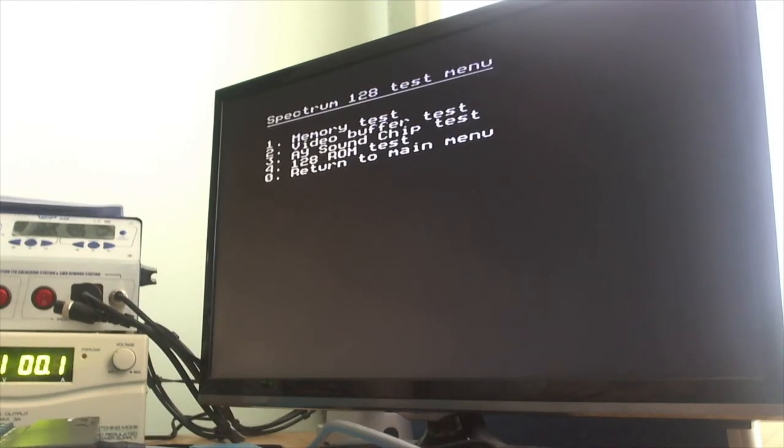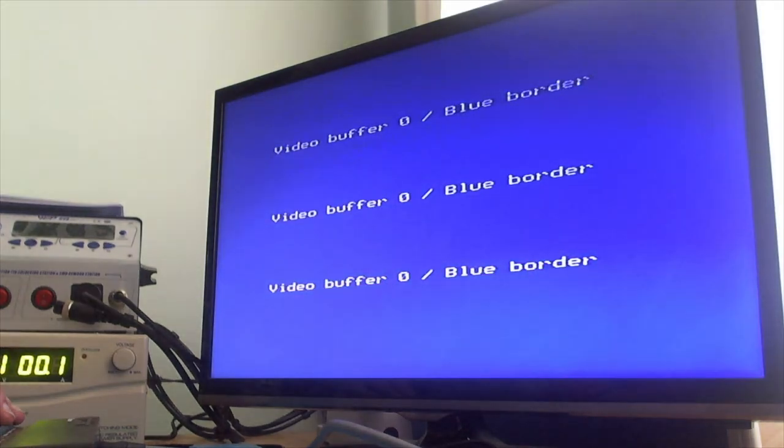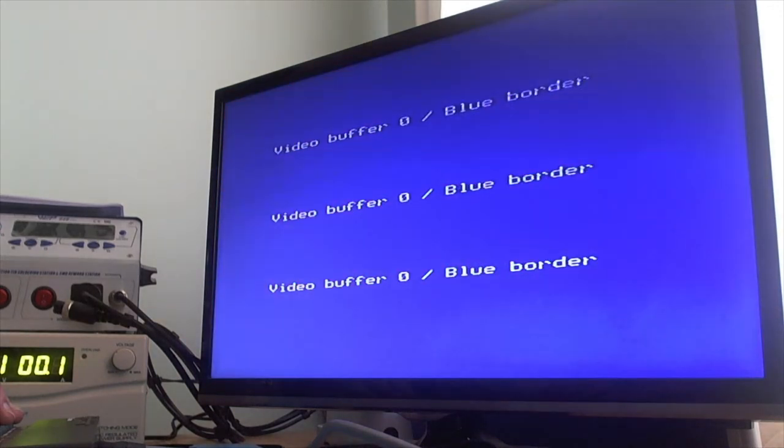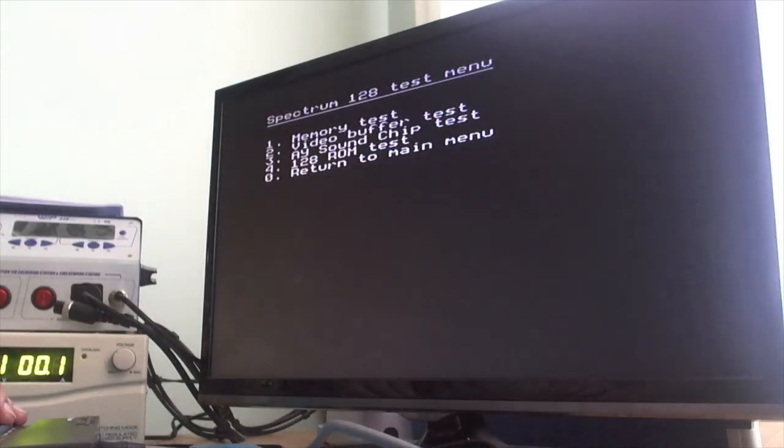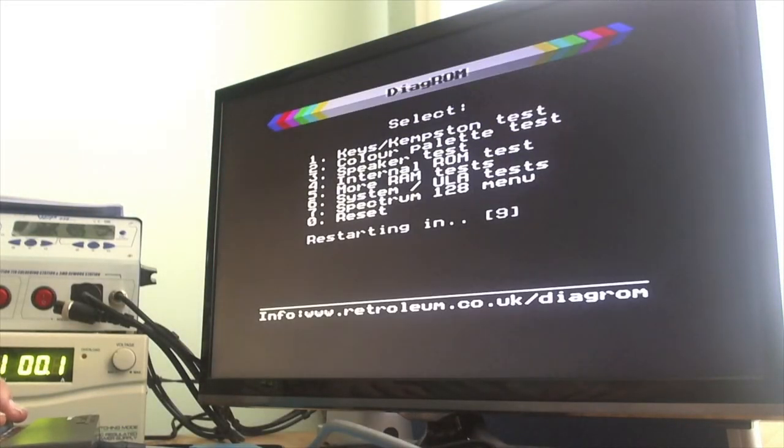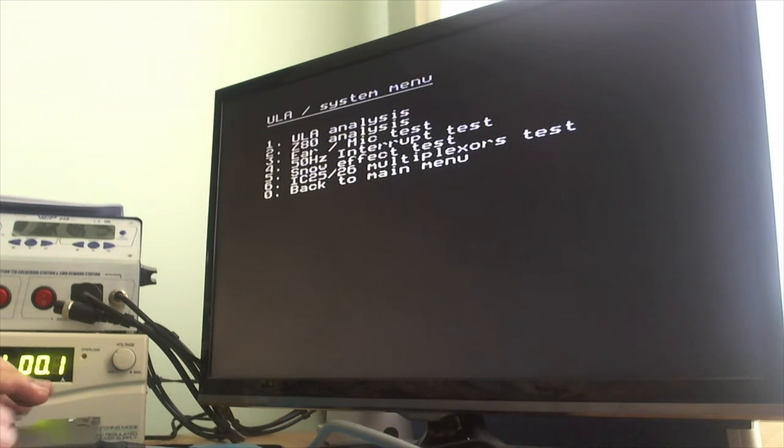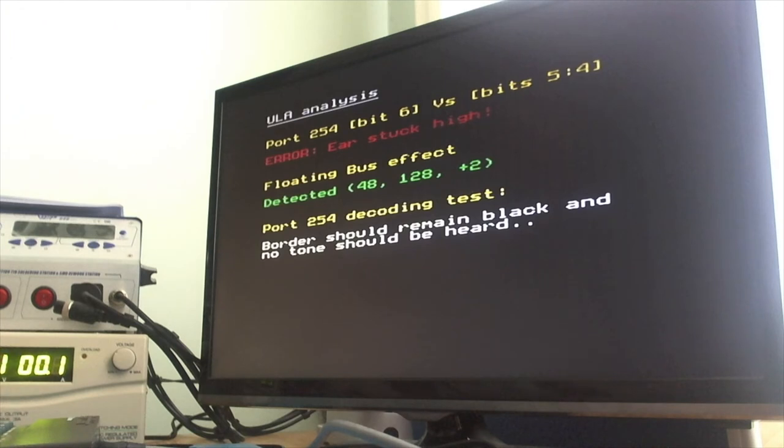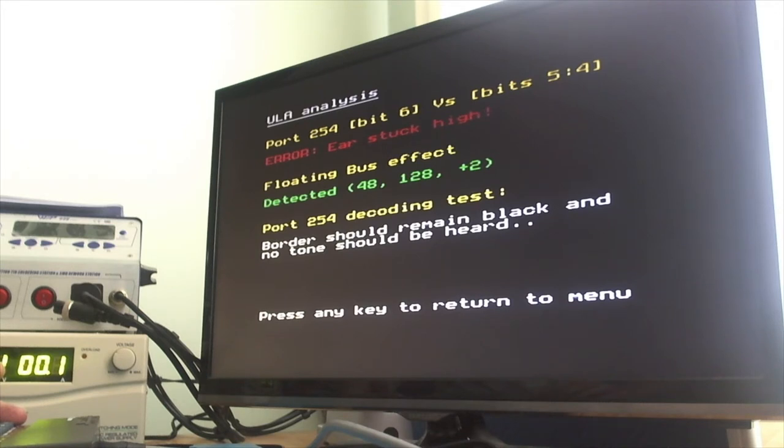Oh, that's good. Video buffer test. Let's just double check. That looks okay to me, I think. So it's passed the 128 tests, which is good. System ULA tests. Now this will be interesting because this doesn't actually have a ULA in. It is stuck high. Okay, I'm not sure if that's right or wrong, but it seems to be working, so it's probably okay.